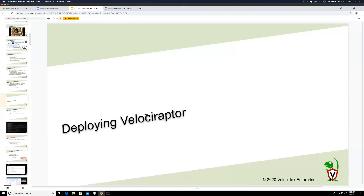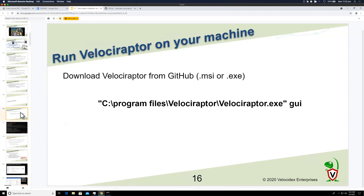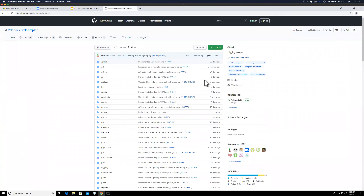Let's look at the different deployment modes. Out of the box there are several easy deployment modes. The first and easiest is just running Velociraptor directly on your machine. Let's jump on to the GitHub releases page and have a look — the stable release is 0.5.8, but we're going to use 0.5.9.1 which is in release candidate.